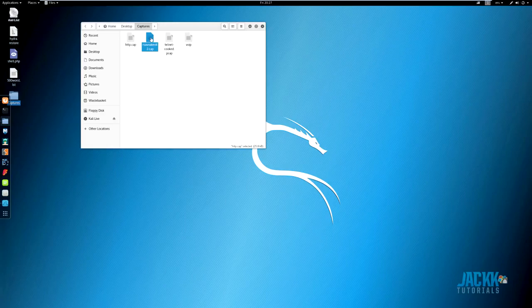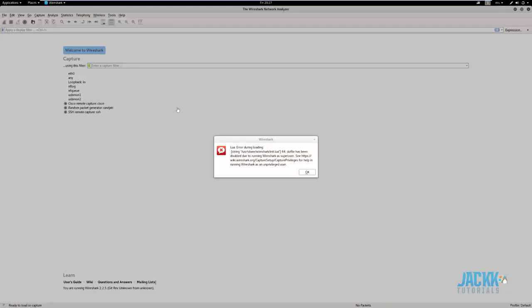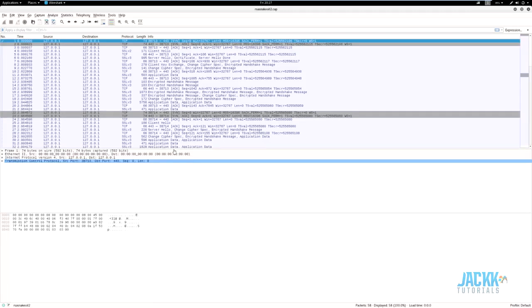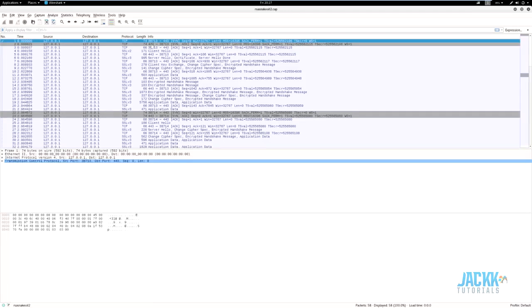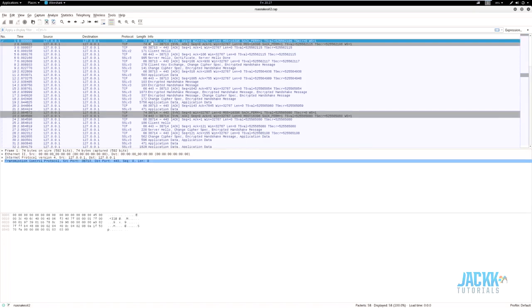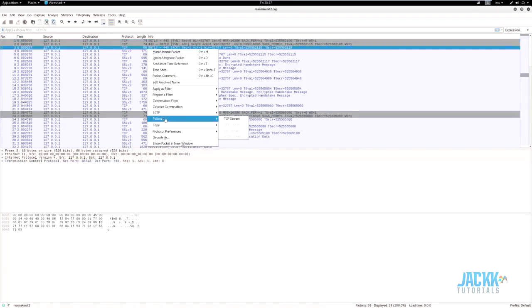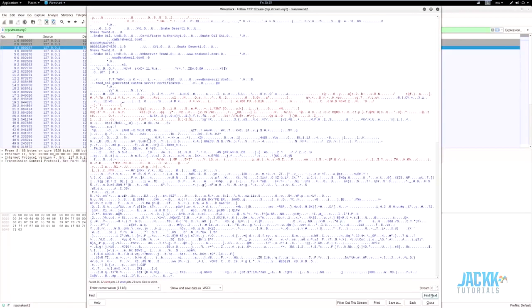The RSA snake oil capture is an example of HTTPS. Obviously we can't read this — it's all scrambled information. We don't know what it means. This is why it was downloaded — to demonstrate that HTTPS traffic is unreadable.